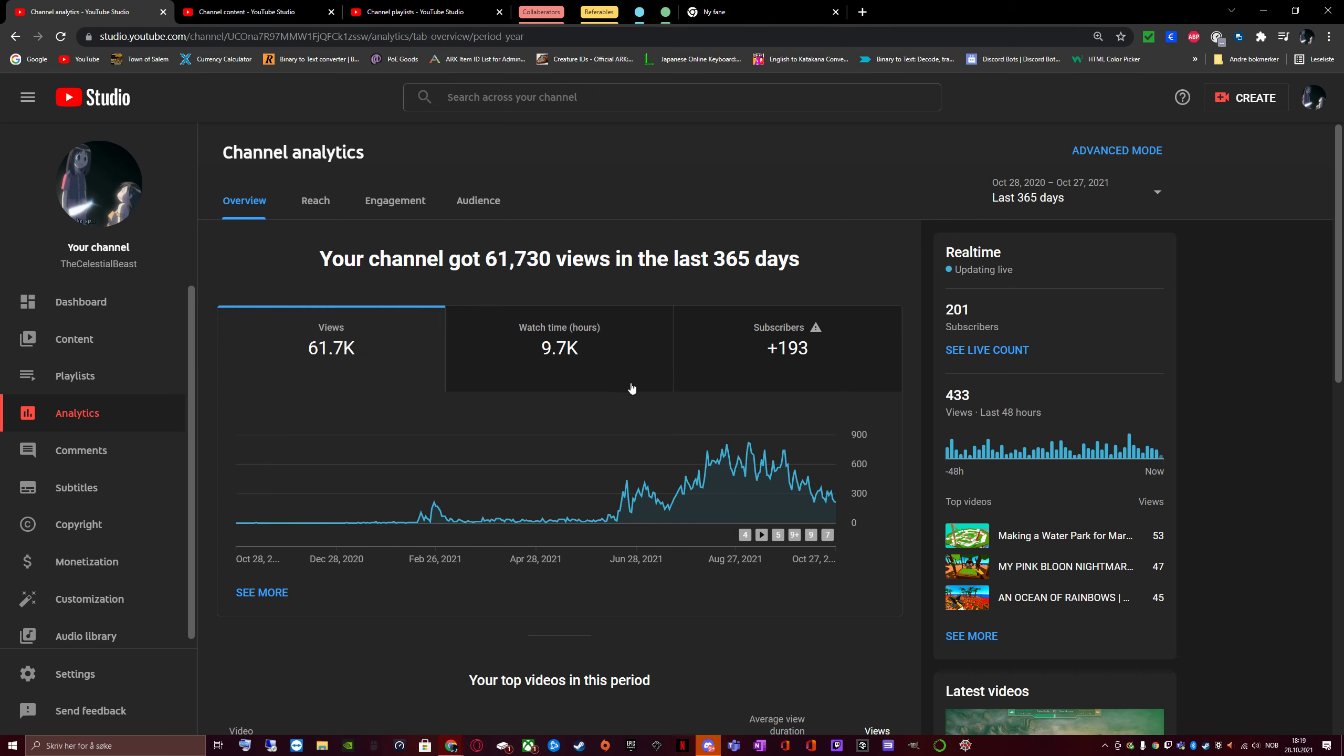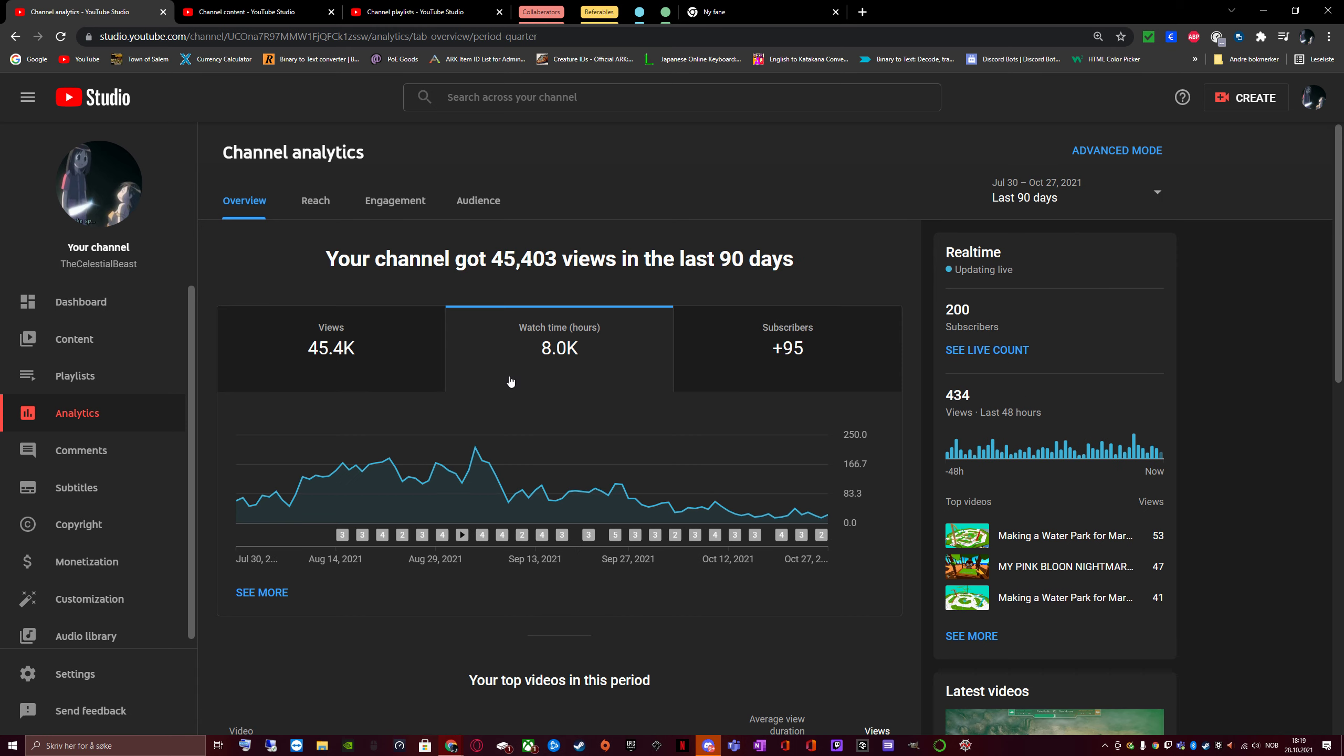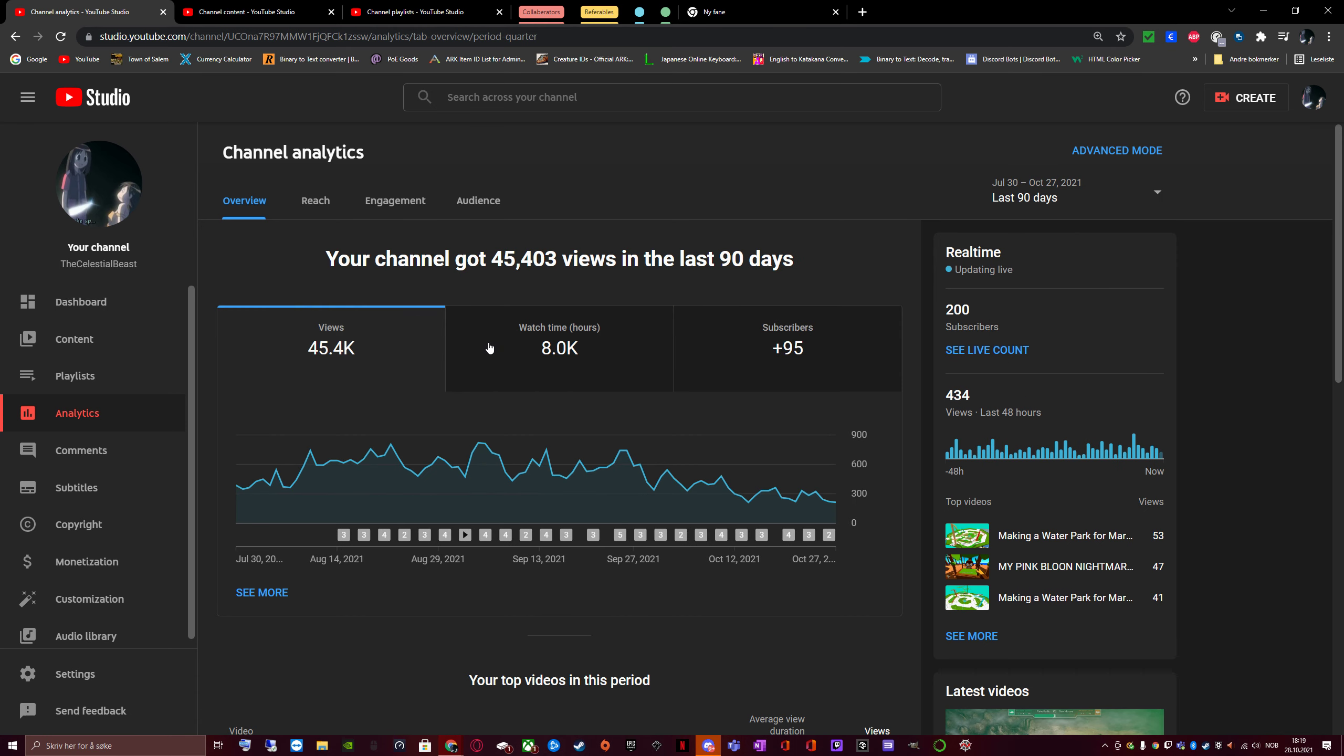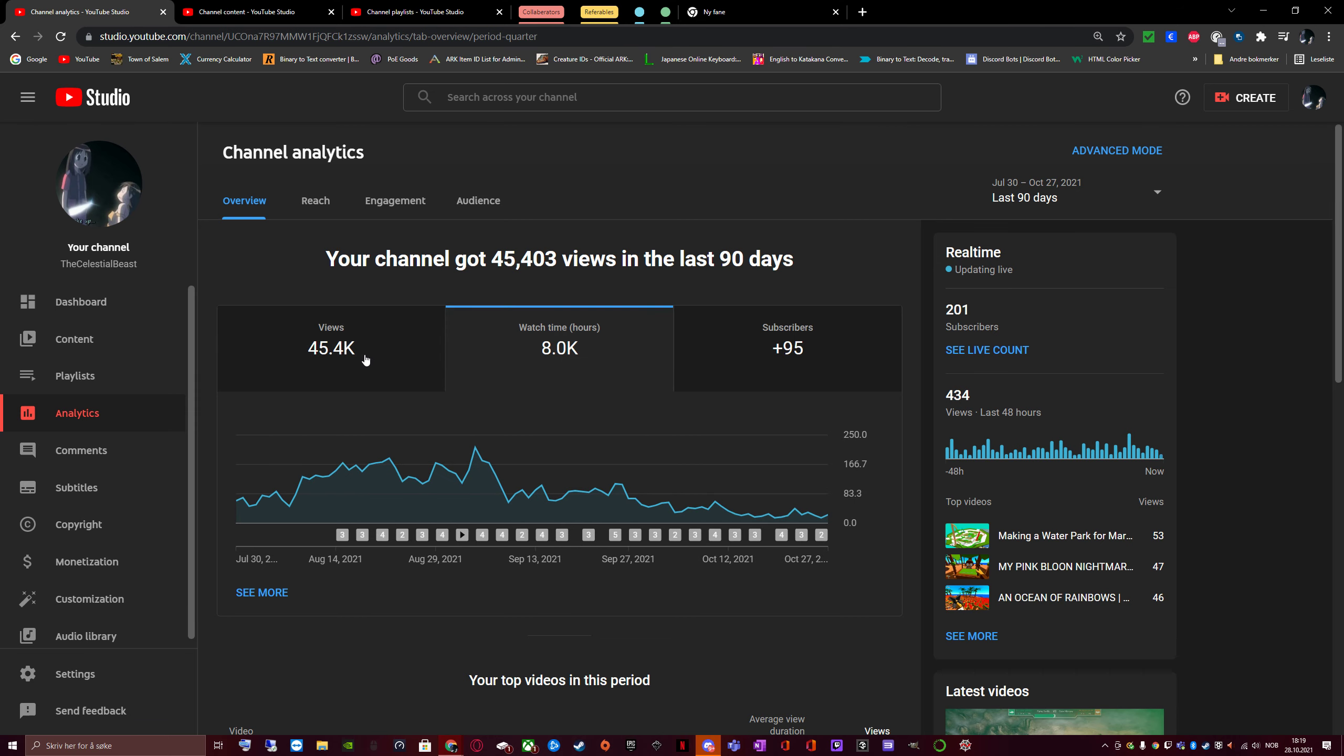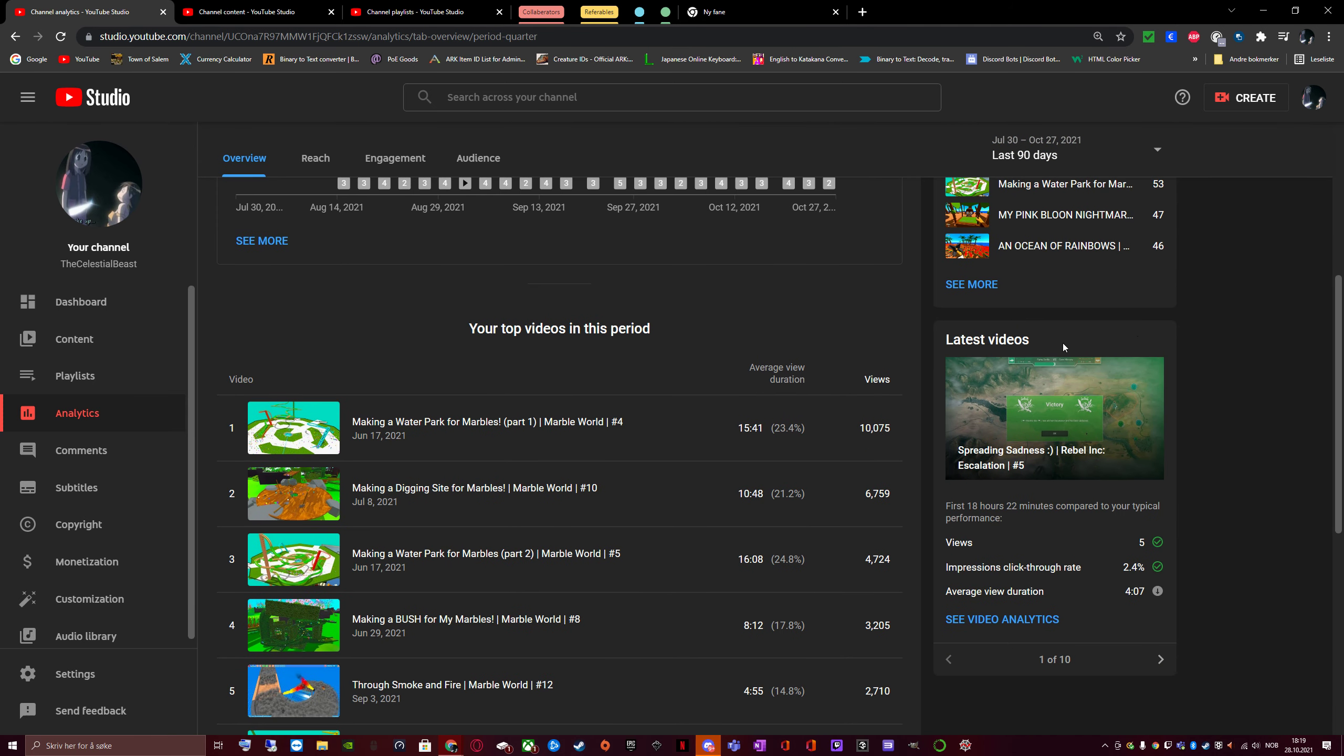But yeah, it sure has been a journey. Oh, here I can see a fun thing. The views were consistent as a bubble all the way through, but at one point my watch time just dropped. It was cut. Quite funny, right? Right then. What more should I show in this video?